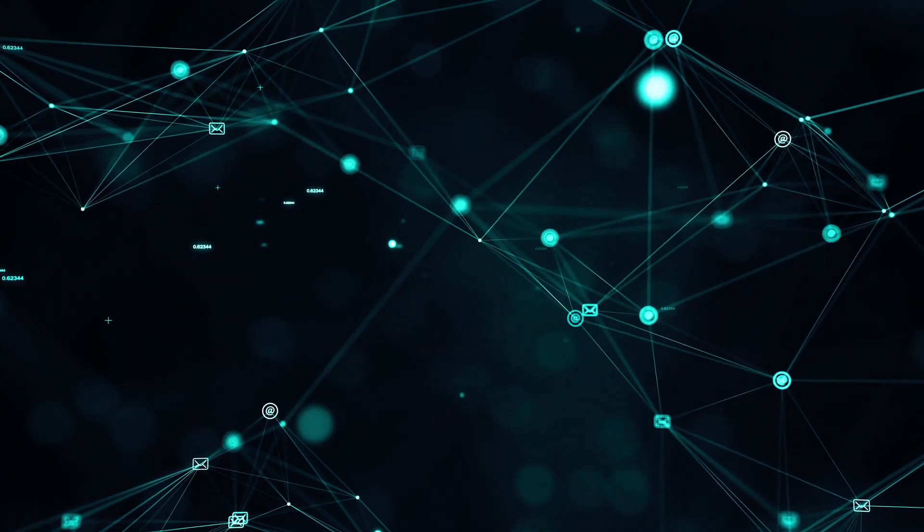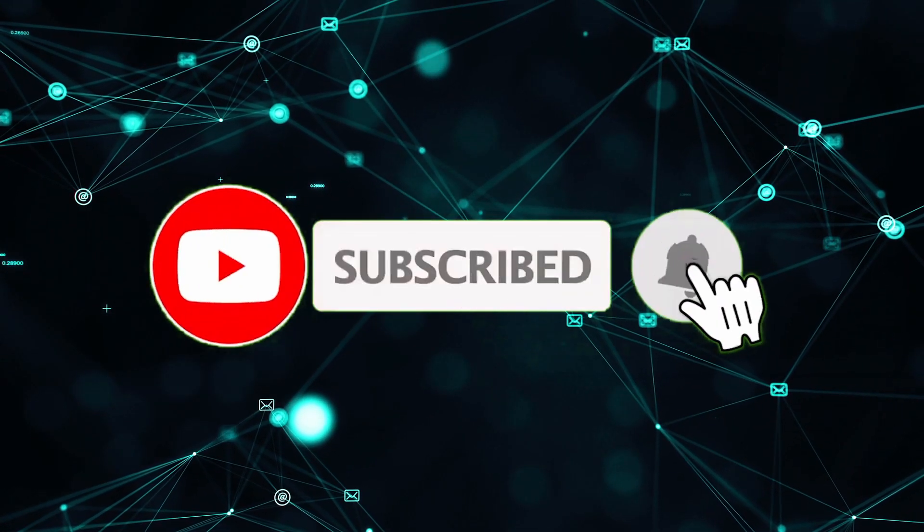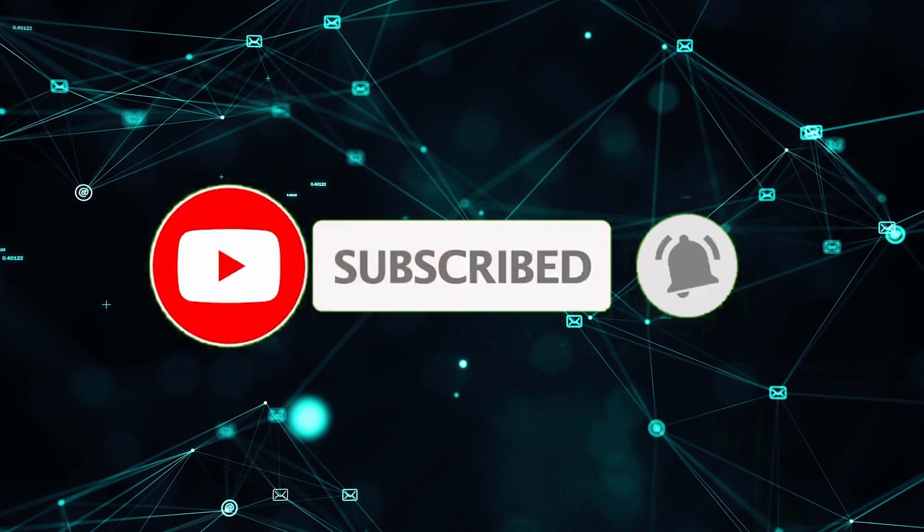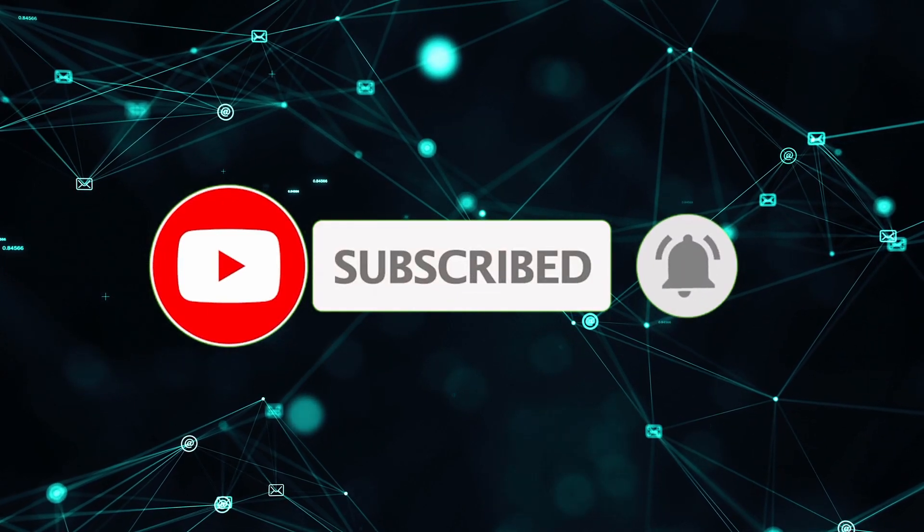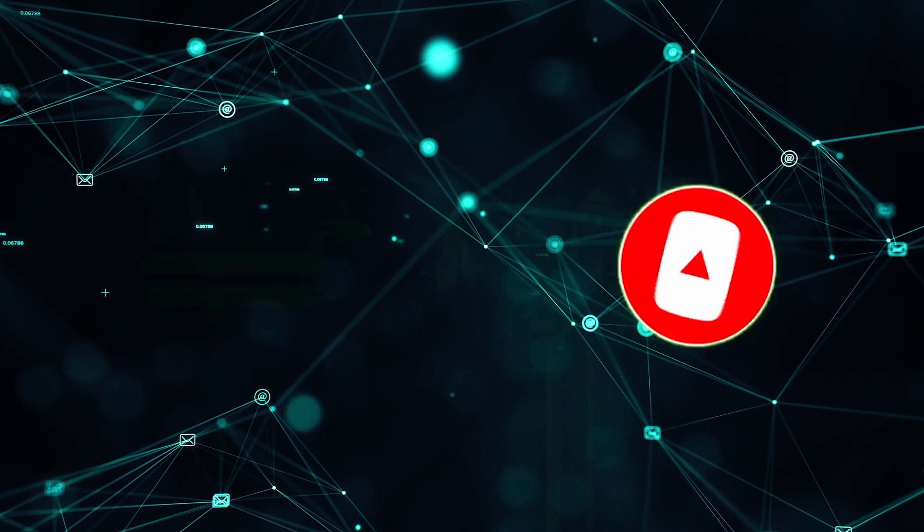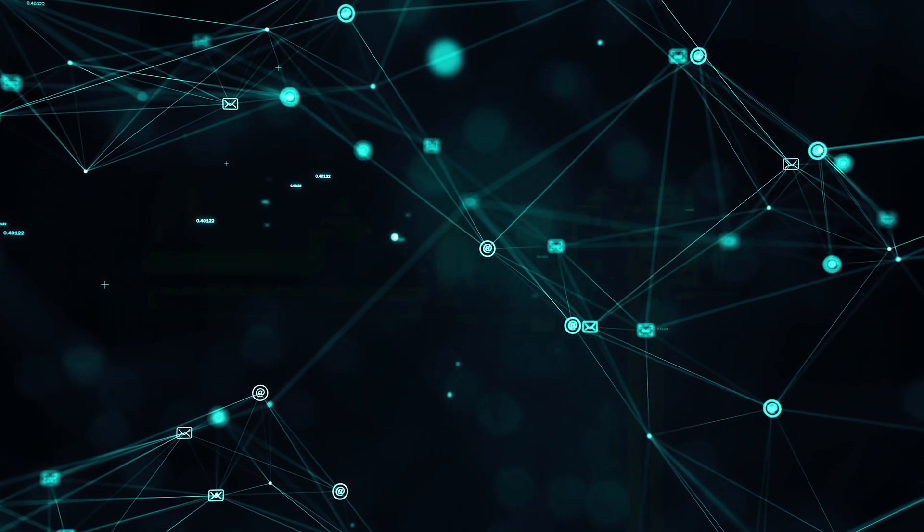So guys, this was all for this video. I hope you enjoyed the video and don't forget to hit that like button. And if you are new to this channel, then subscribe to my channel. Thanks for watching.